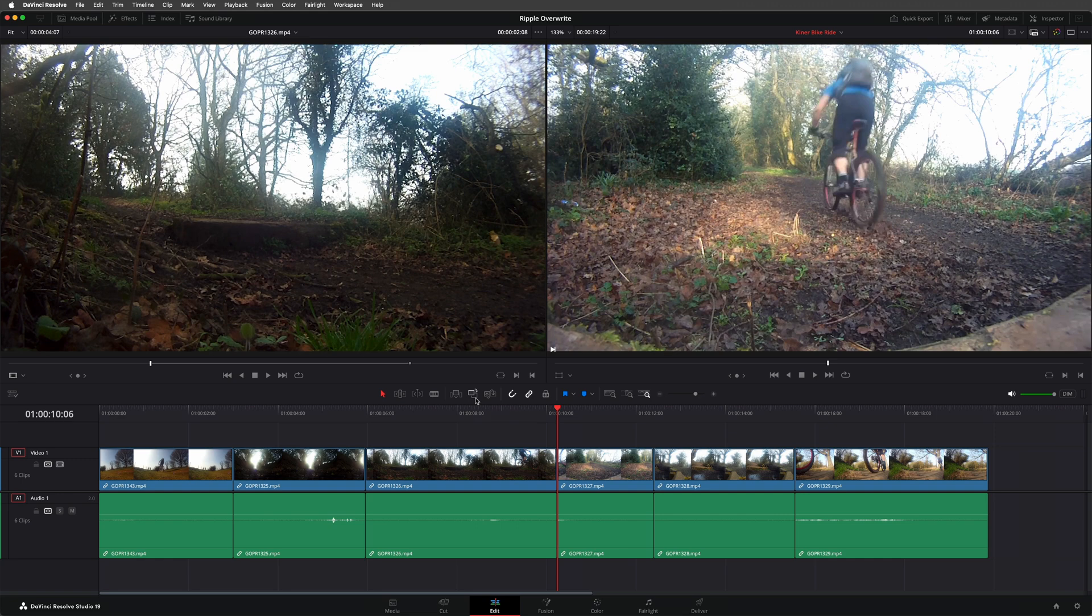Which brings me to the next concept, rippling. Whenever you ripple the timeline, it means that you're doing something at one point in the timeline that will make the overall timeline longer or shorter. It might be that you're removing a shot at one point to make the overall timeline shorter, or adding a shot to make it longer.